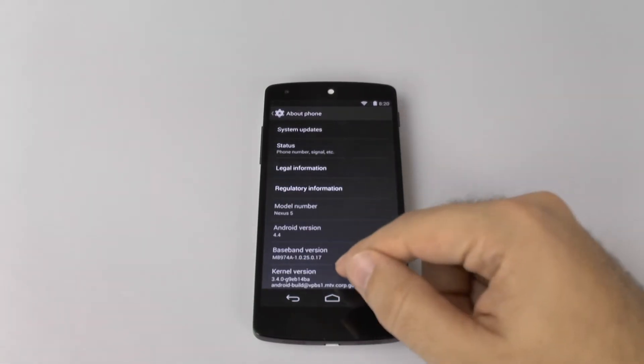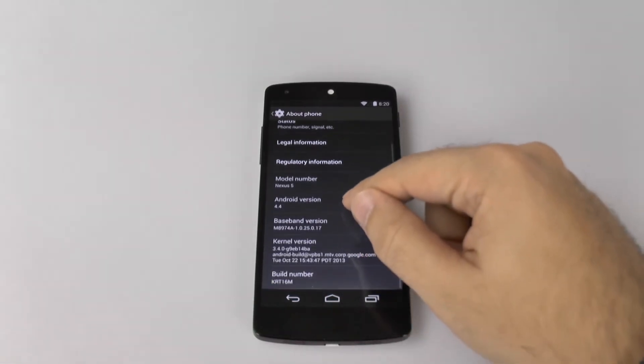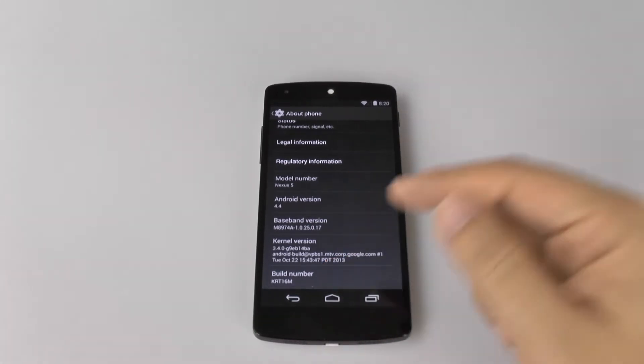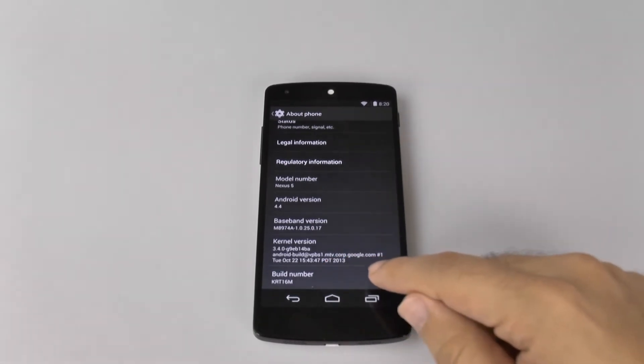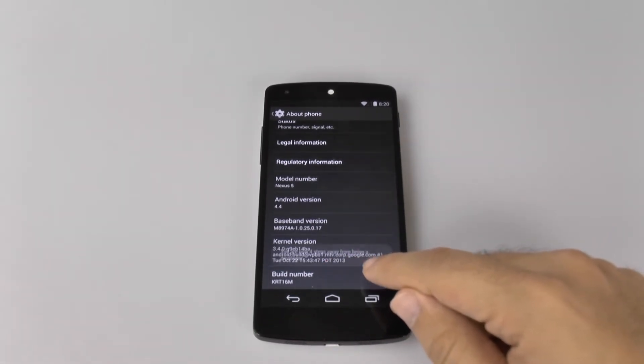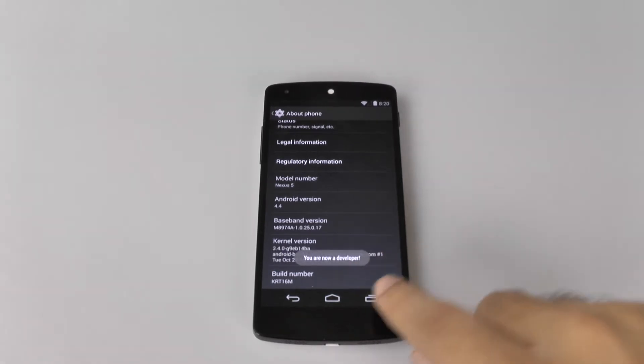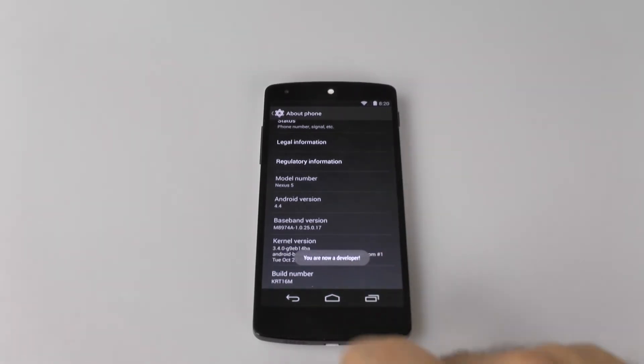Now, when you're in this mode, you're going to scroll up a little bit and hit the Build Number. You're going to hit this about seven times, and you're just going to keep tapping it, and then it says you are now a developer.